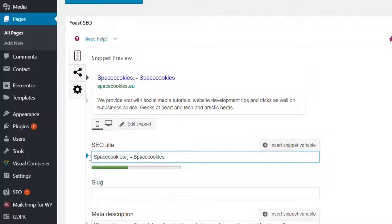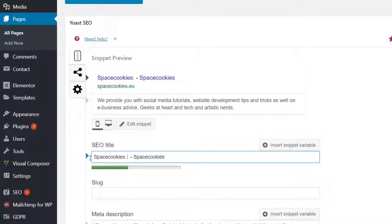I actually believe that the keywords is a better choice but for your homepage maybe you want your brand name to appear first. A combination of two is the best, it's like the rule of thumb.